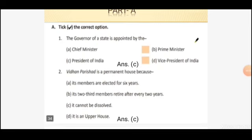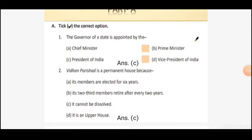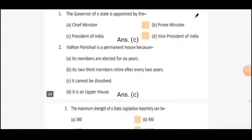Second question: Vidhan Parishad is a permanent house because — Option A: its members are elected for 6 years. Option B: its two-third members retire after every 2 years. Option C: it cannot be dissolved. Option D: it is an upper house. The right answer is Option C, it cannot be dissolved.